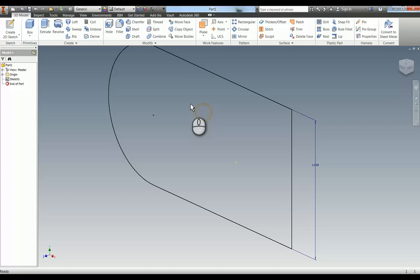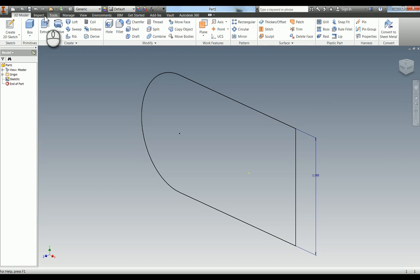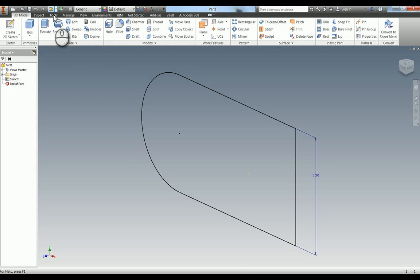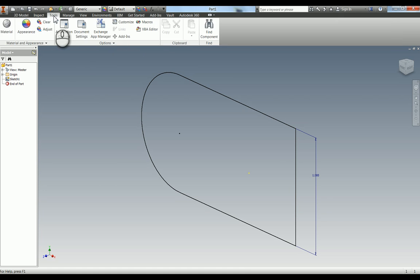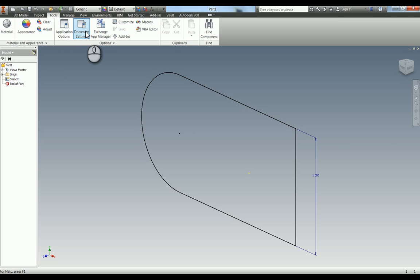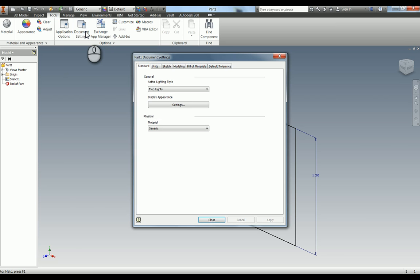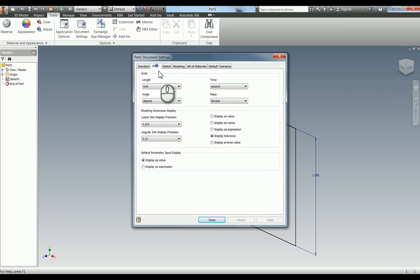So if you go to finish sketch, you've got your tabs along the top here. If you go up here into Tools, you've got your Application Options, and next you've got Document Settings. If you go into your Document Settings, you have Units as your second tab in there.